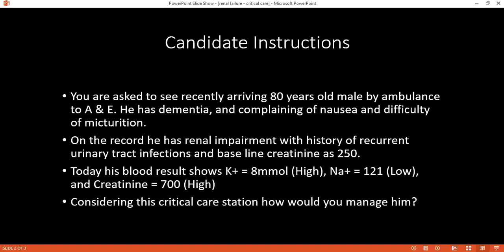Can you mention a few indications for dialysis? One will be metabolic acidosis with pH 7.2 or less, and pulmonary edema. And also hyperkalemia, and encephalopathy as well.